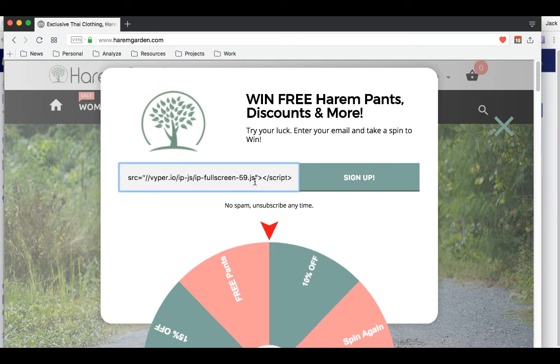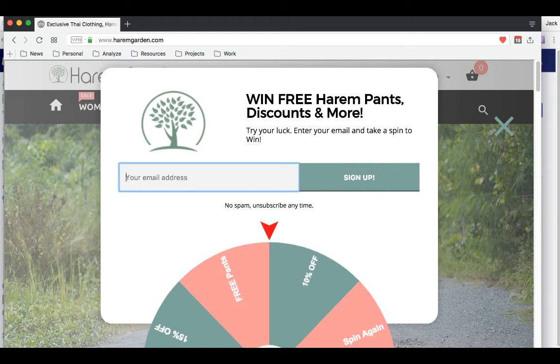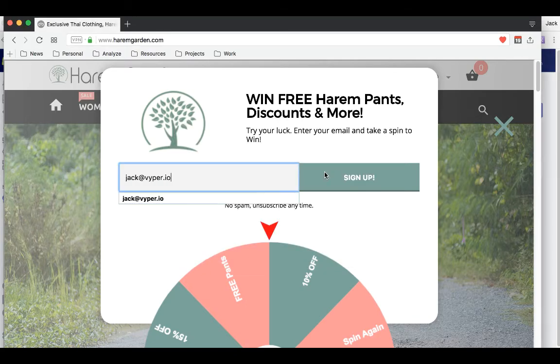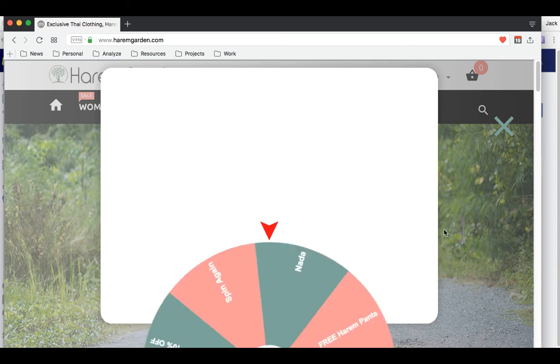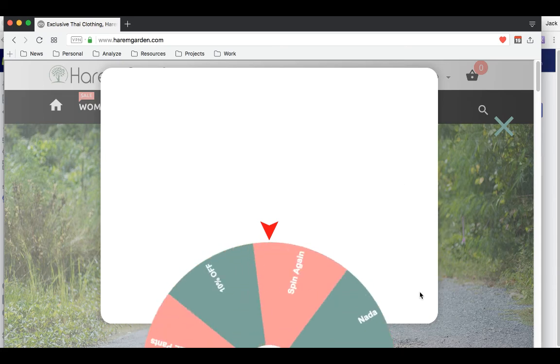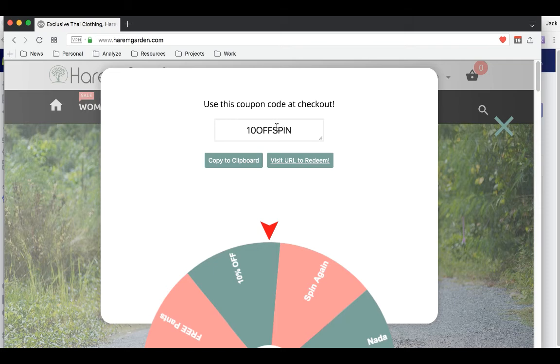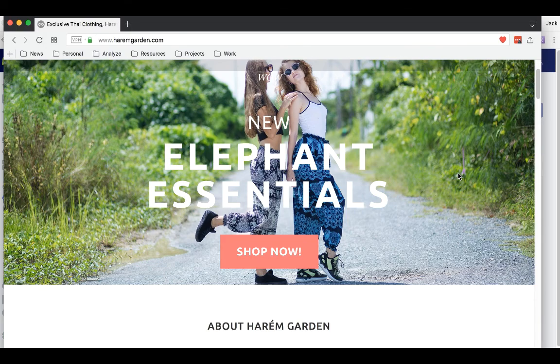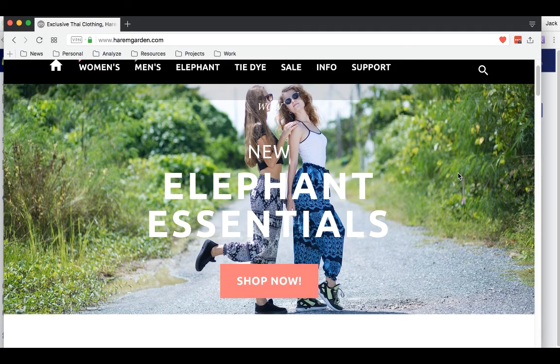The next section is you want to put in your email here and this is how the popup would work. So I was about to leave and now I've just got a 10% off coupon code. I can copy that to my clipboard and then I can also go to the link or I can just exit out and continue browsing.